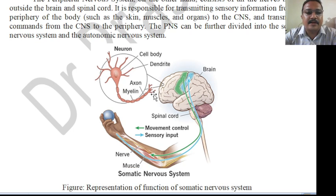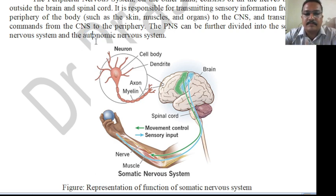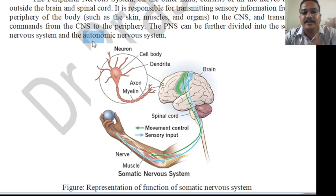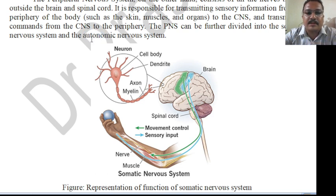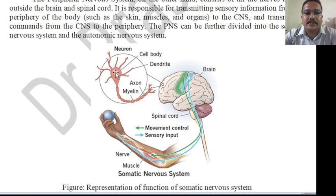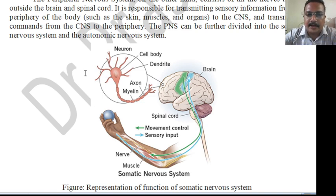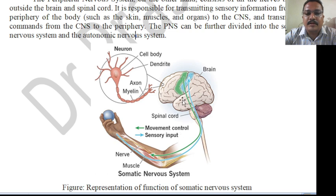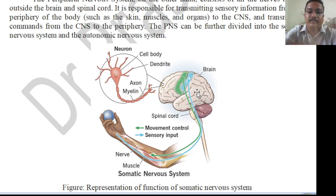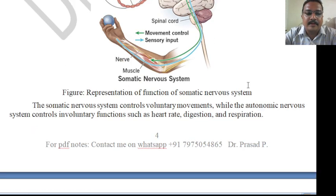The peripheral nervous system transmits commands from the CNS to the periphery. It is further divided into the somatic nervous system and the autonomic nervous system. The autonomic nervous system works without requiring conscious control — it does its work when needed. The somatic nervous system is also represented here; neurons, including the cell body, axon, and neuron structure, are involved. The somatic nervous system controls voluntary movements based on instructions from the brain.